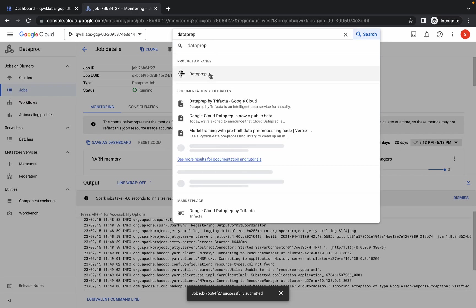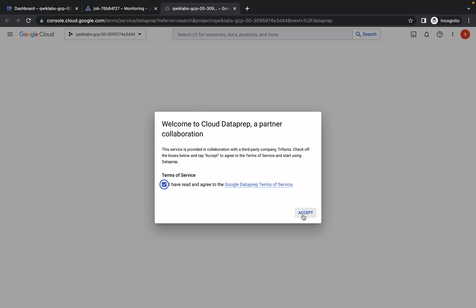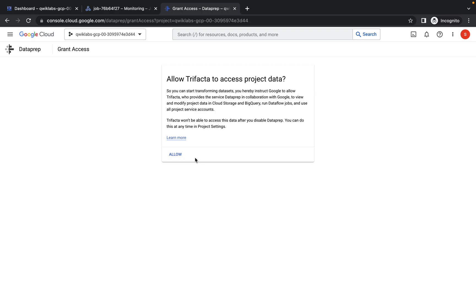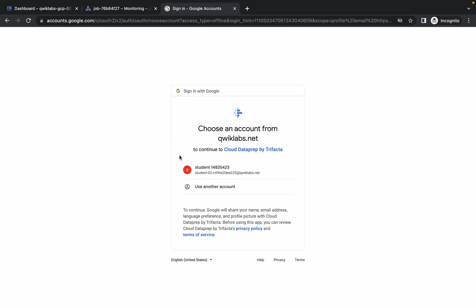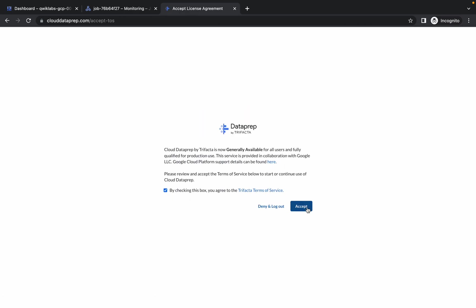Search for Dataprep and open it in a new tab. Click on it, click Accept, click Agree and Continue, click Allow and Continue, click Allow and Continue. Choose your student ID and click Allow. Check the box and click Accept.